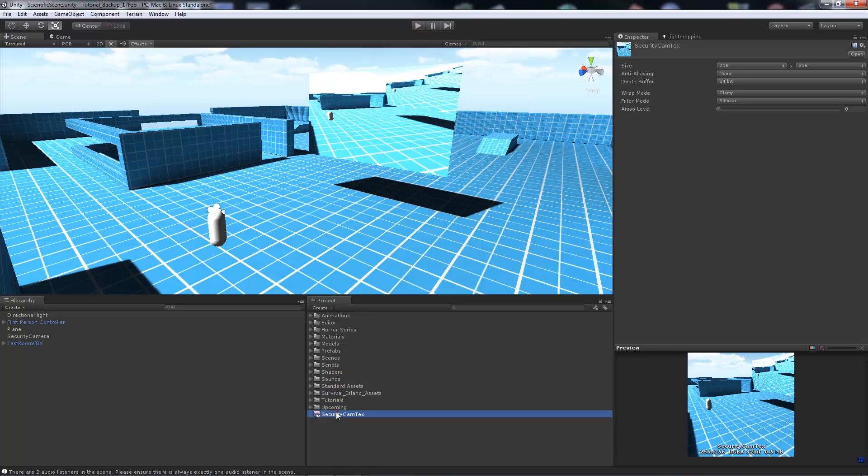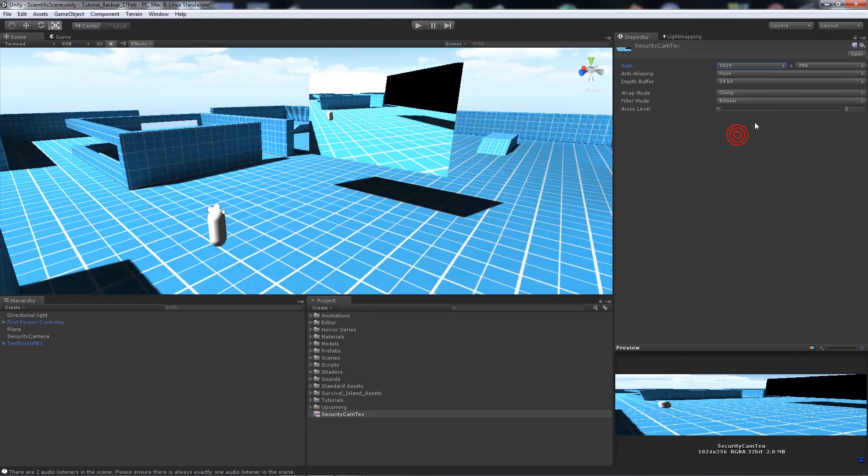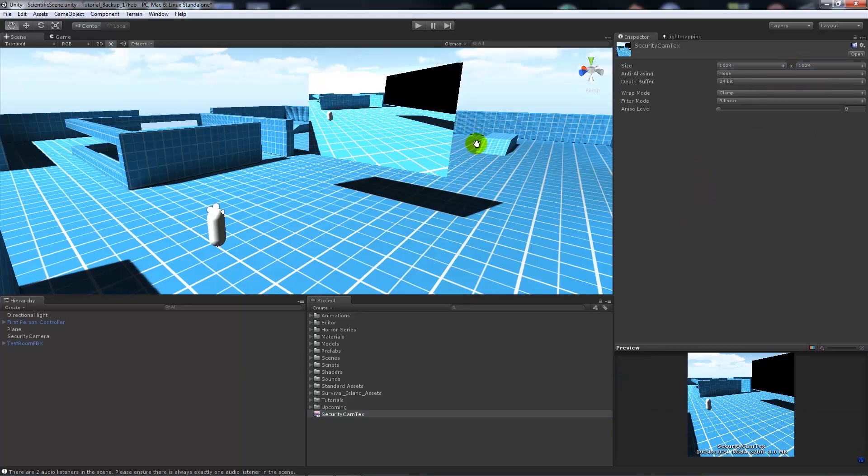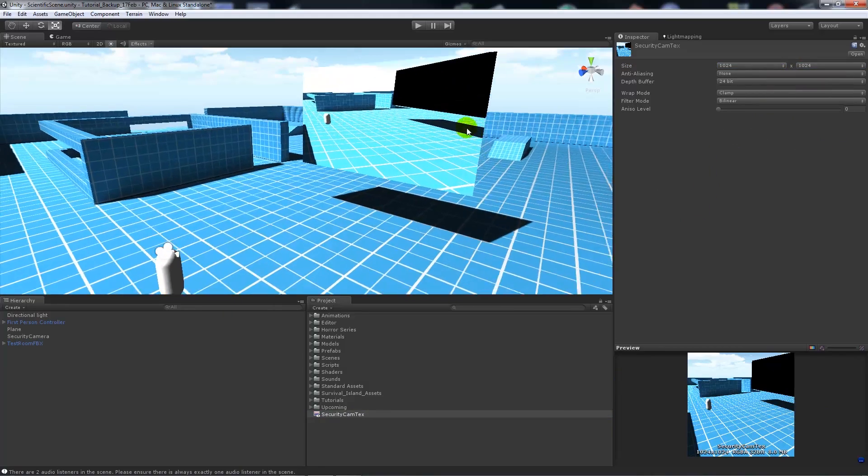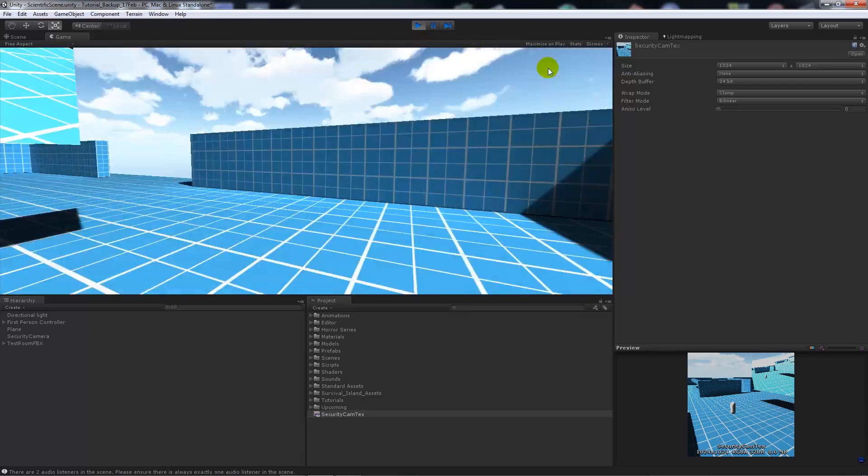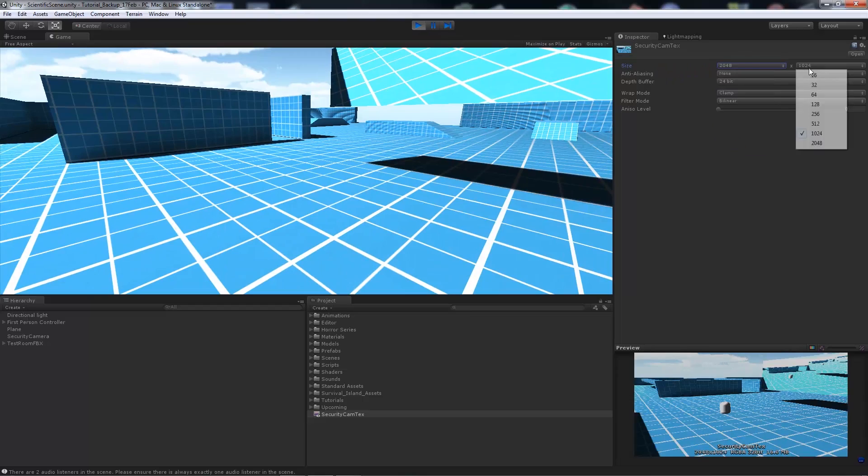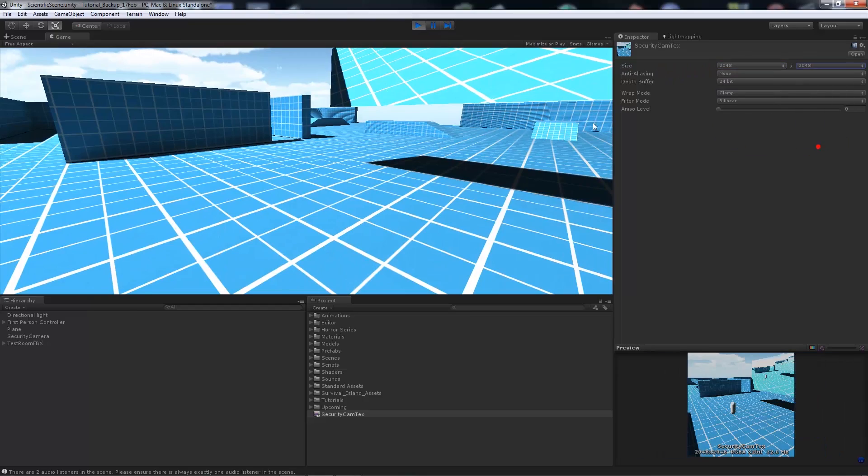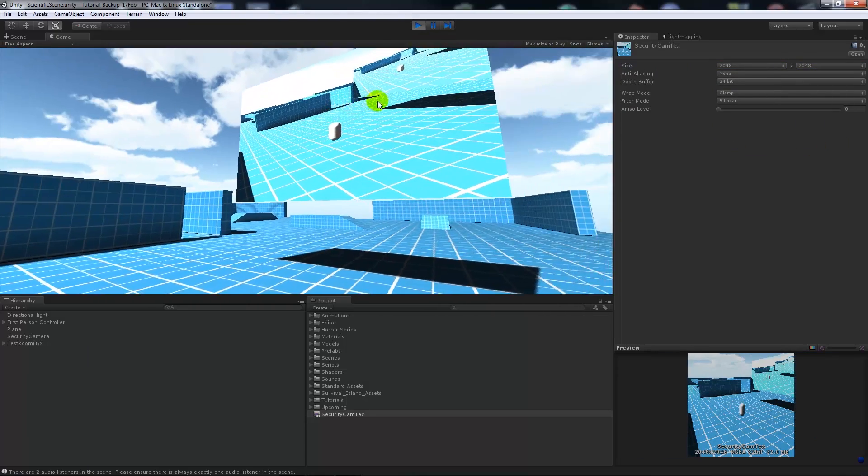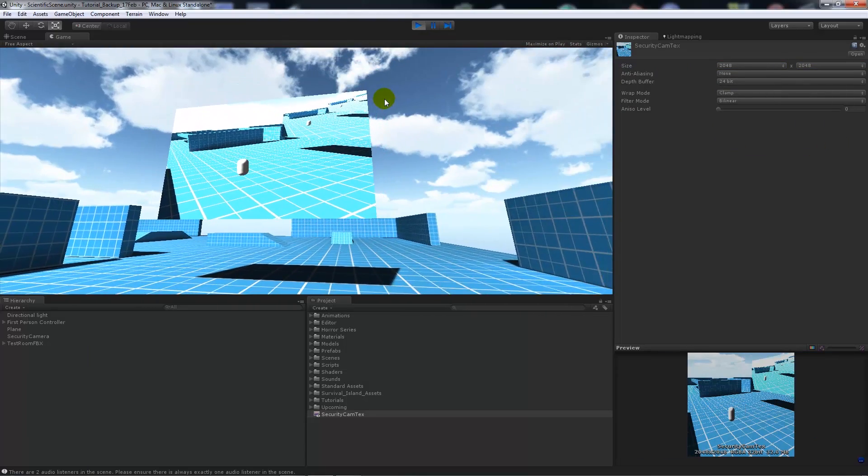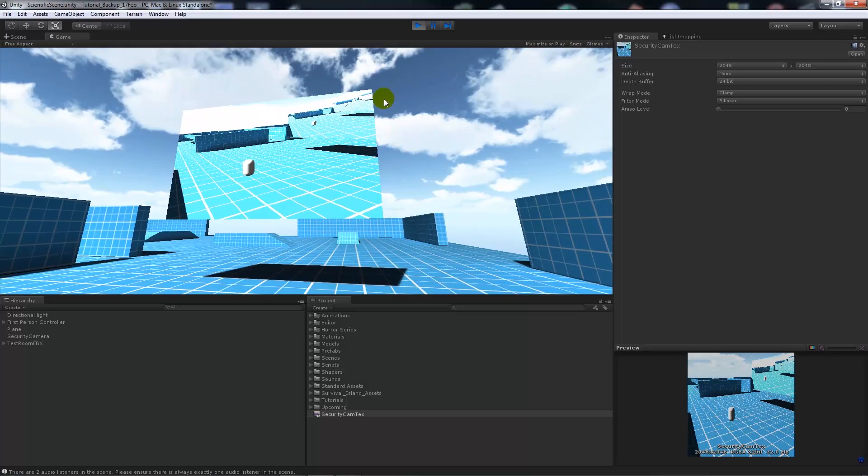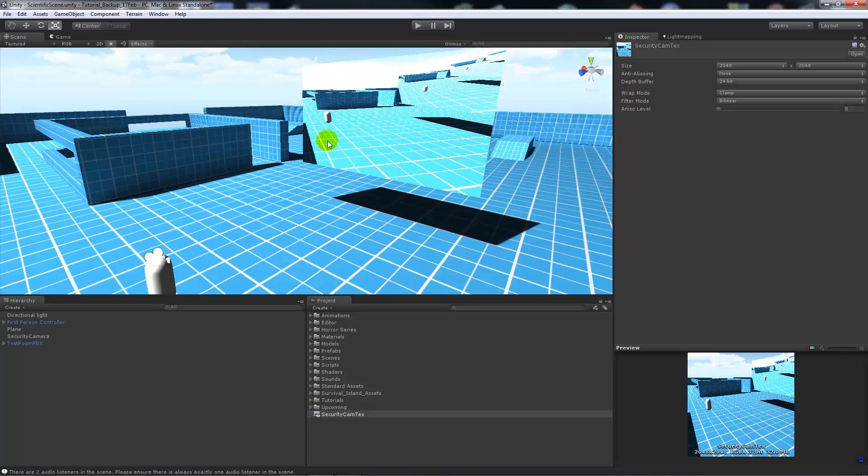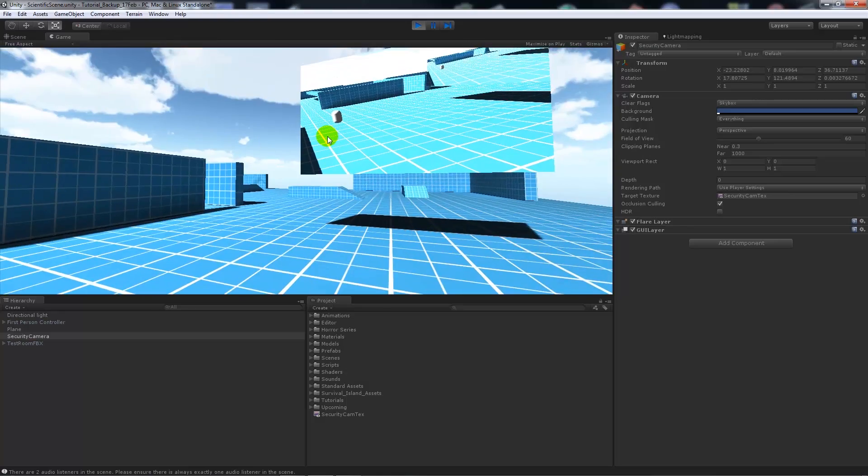Now you can change the quality of the texture. So if we set it to 1024 by 1024, you'll notice that the resolution will sharpen up for our scene. But we're not really, as I said, really concerned with that.